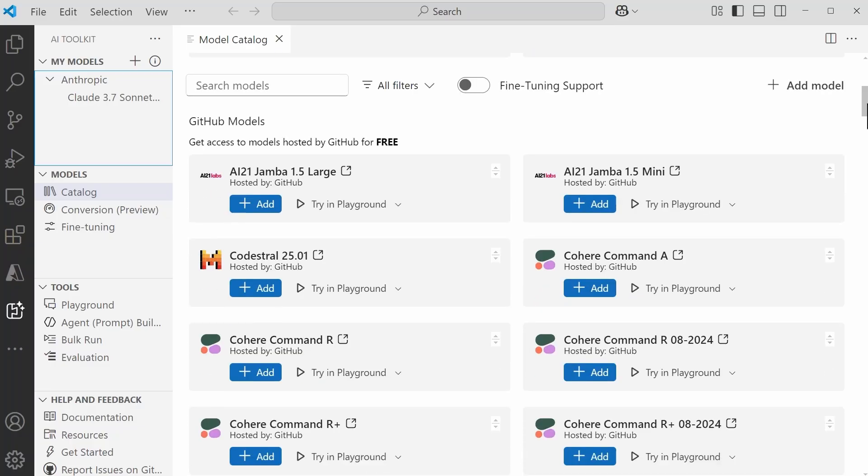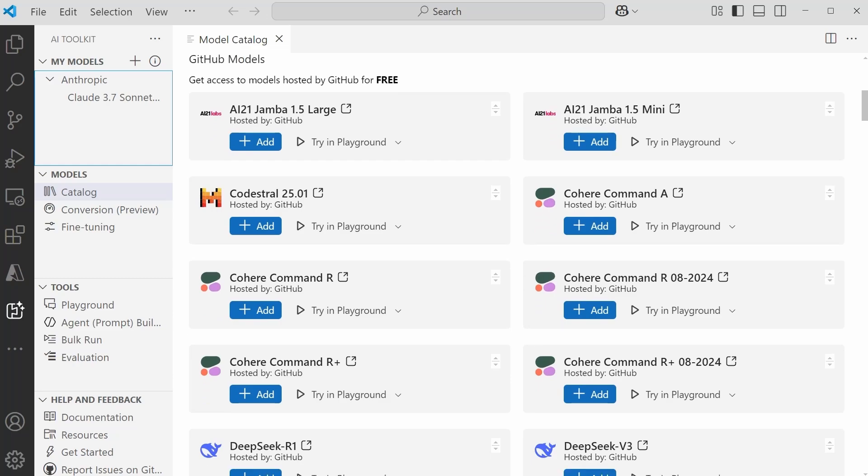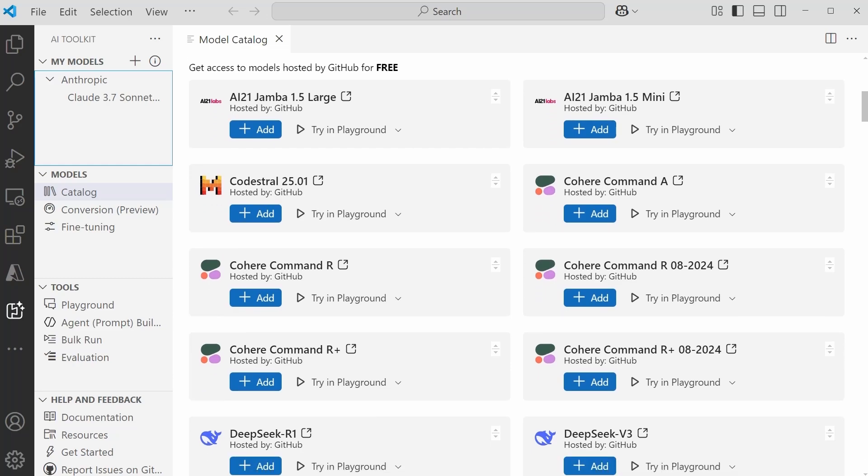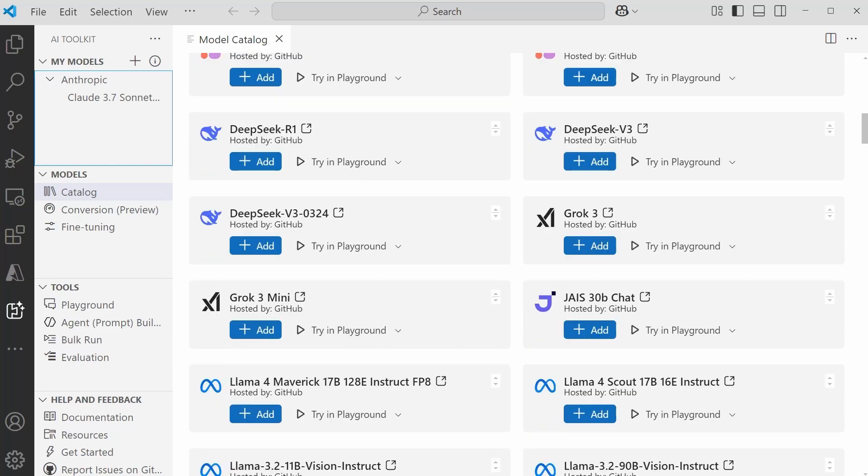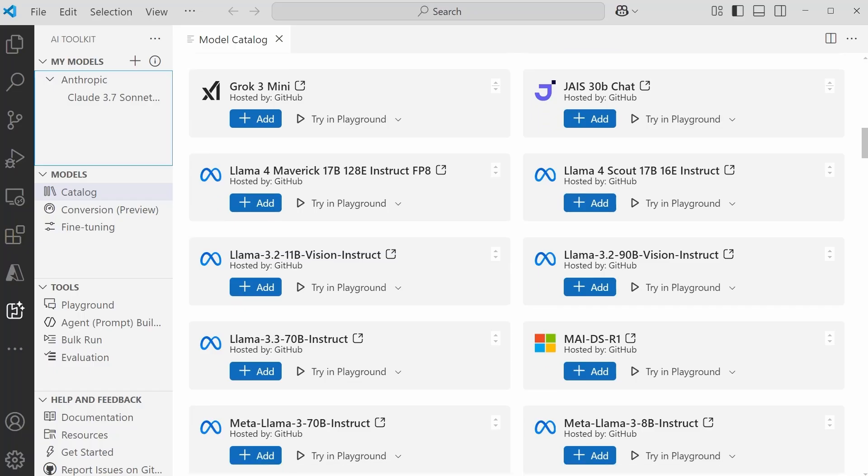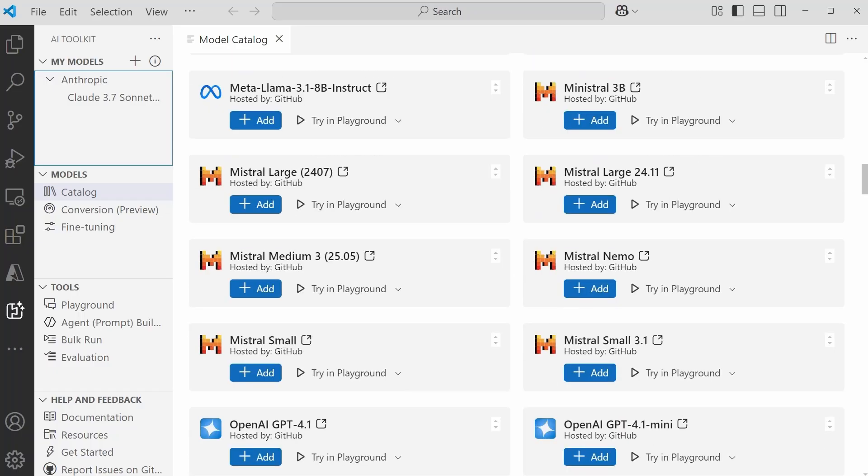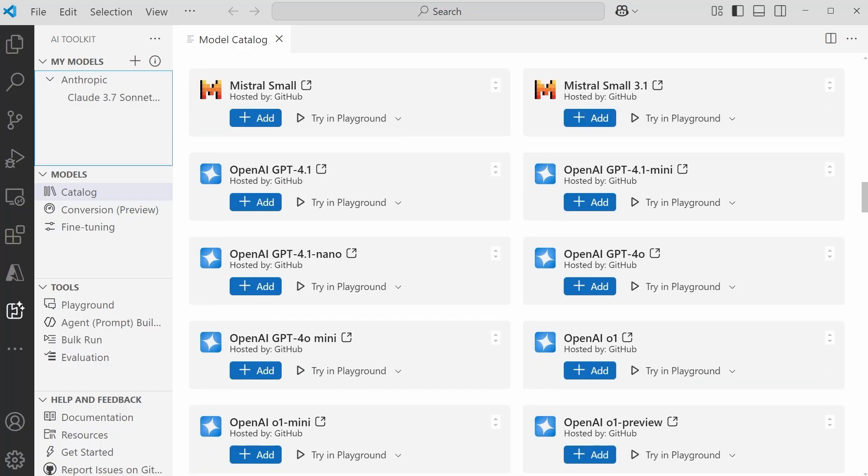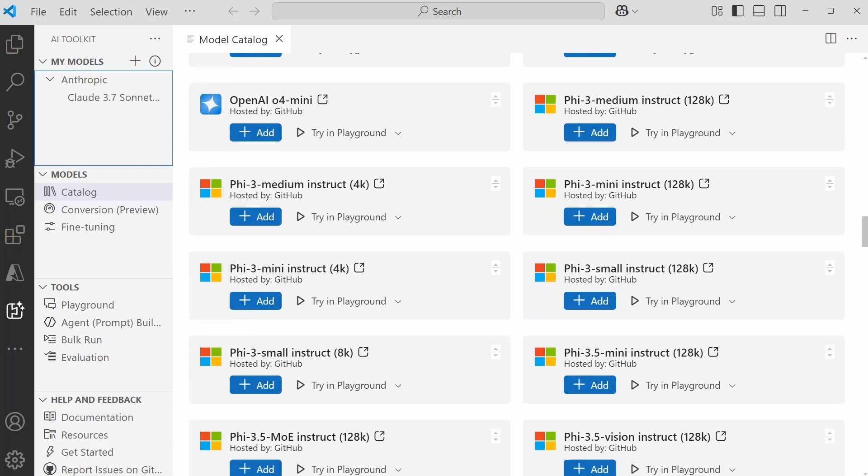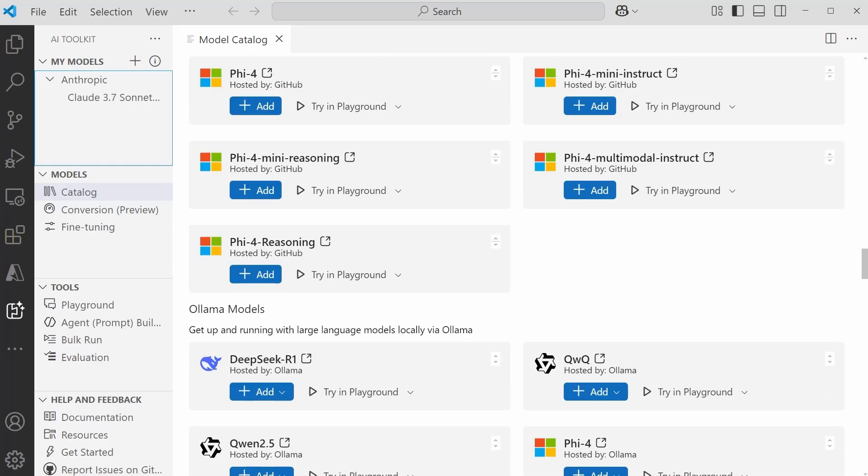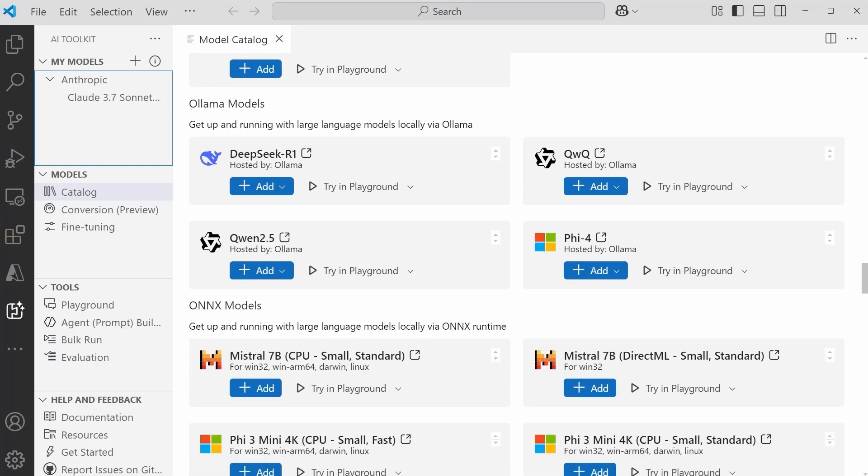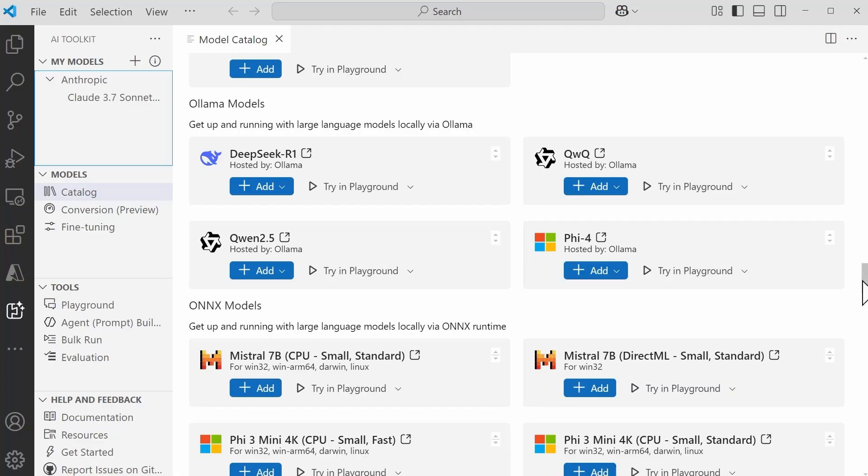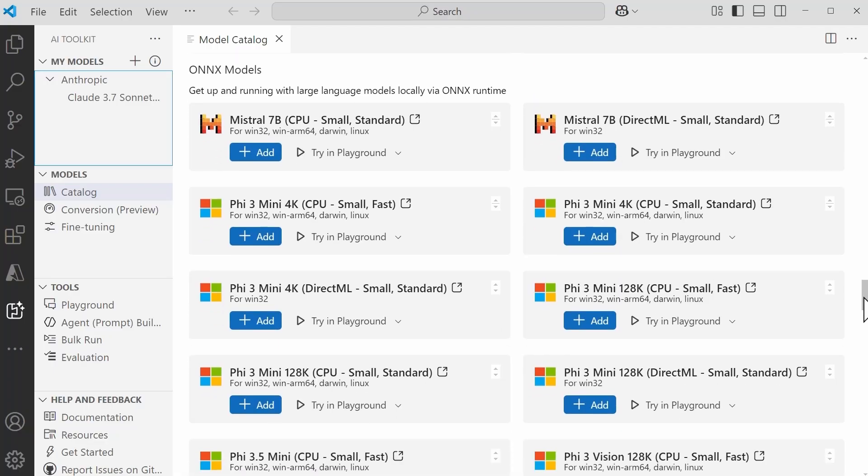This first section here is where we have the GitHub models. Now, these are going to be free for you to try. You may see some that you're already familiar with, and as I continue to go down, I want to get to this section of Ollama models. There are models available in here from Ollama for you to try out, and then there's also some ONNX models available as well.